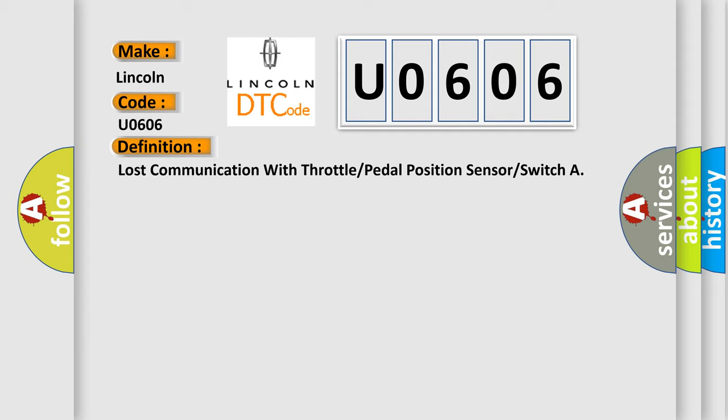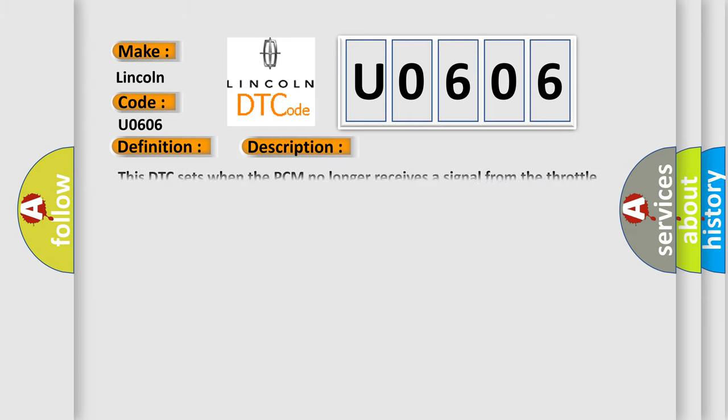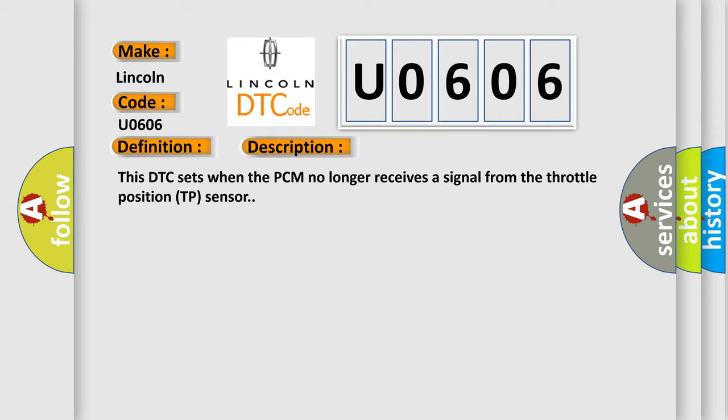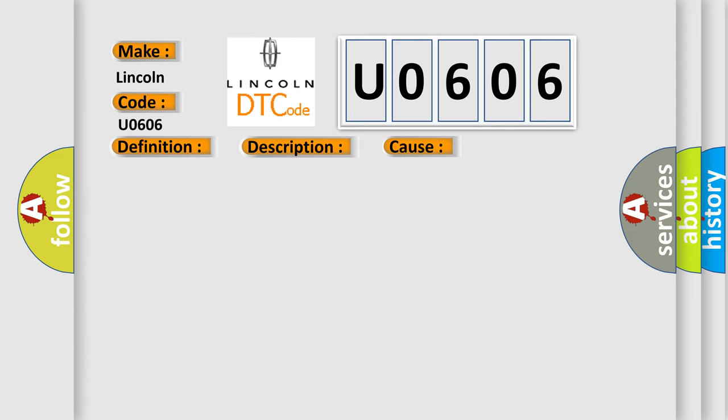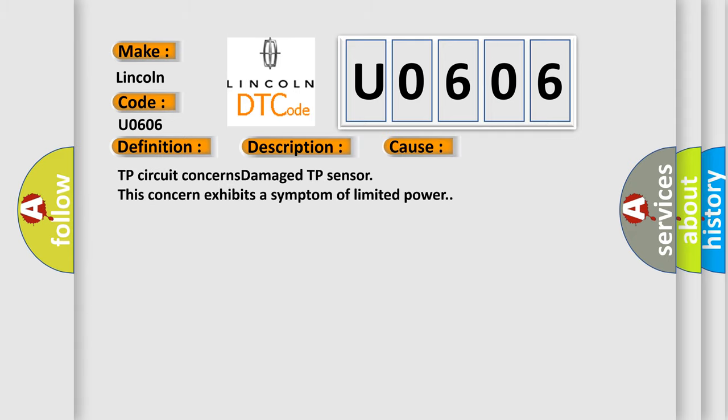And now this is a short description of this DTC code. This DTC sets when the PCM no longer receives a signal from the throttle position TP sensor. This diagnostic error occurs most often in these cases: TP circuit concerns damaged TP sensor. This concern exhibits a symptom of limited power.